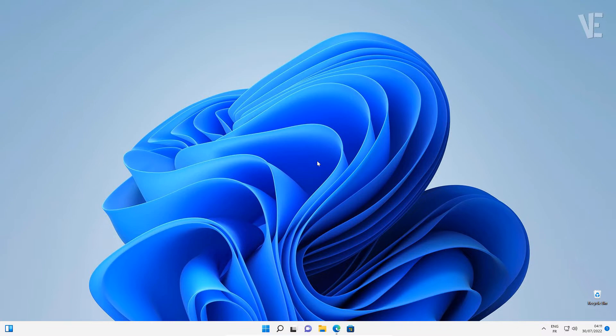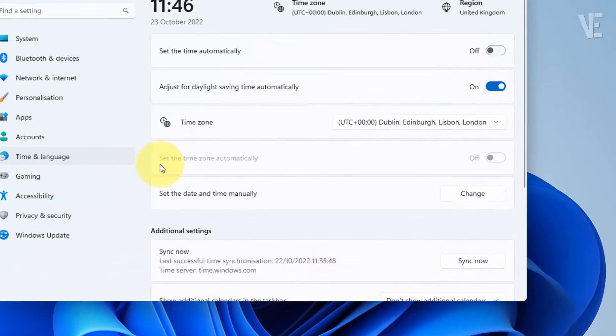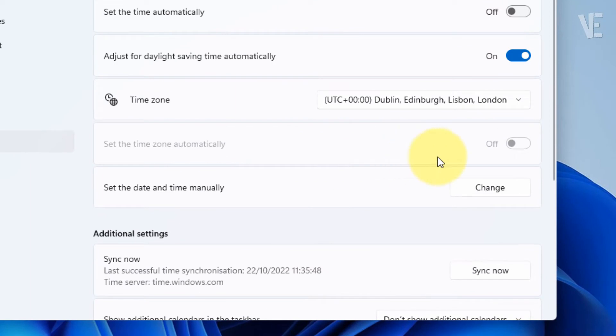Hi everyone, welcome to our channel. In today's video, we look at how to fix the 'set time zone automatically' grayed out issue and not working in Windows 11.